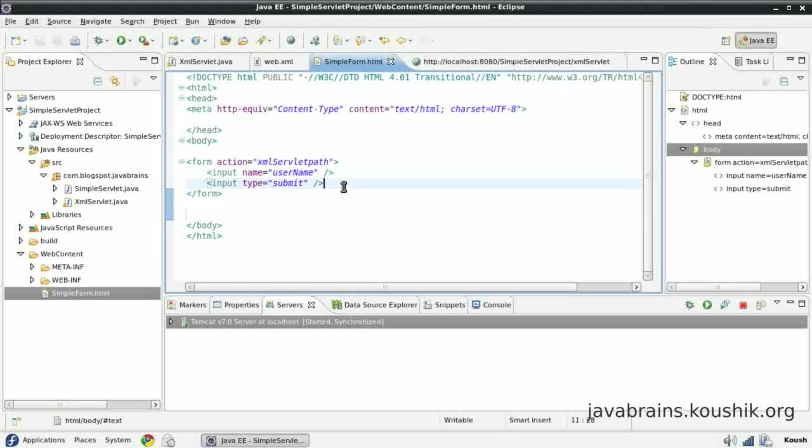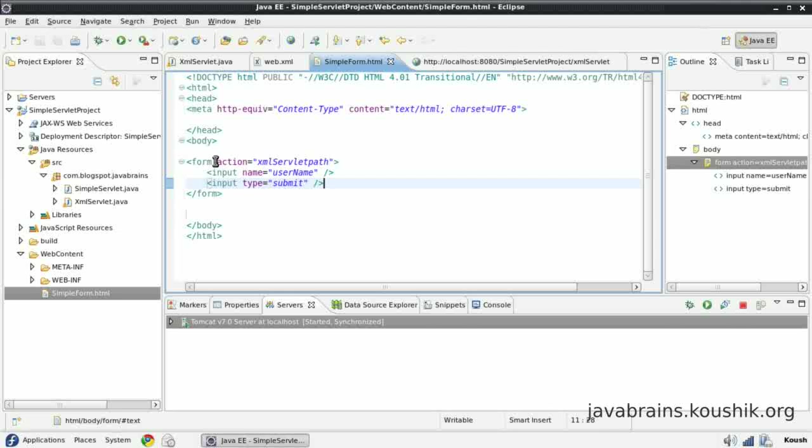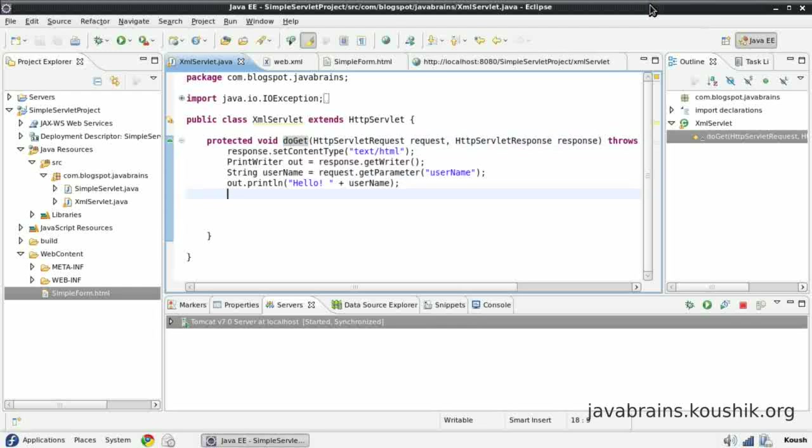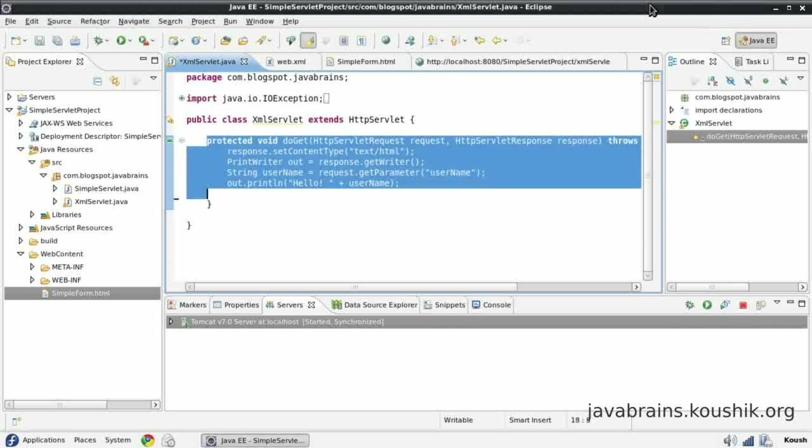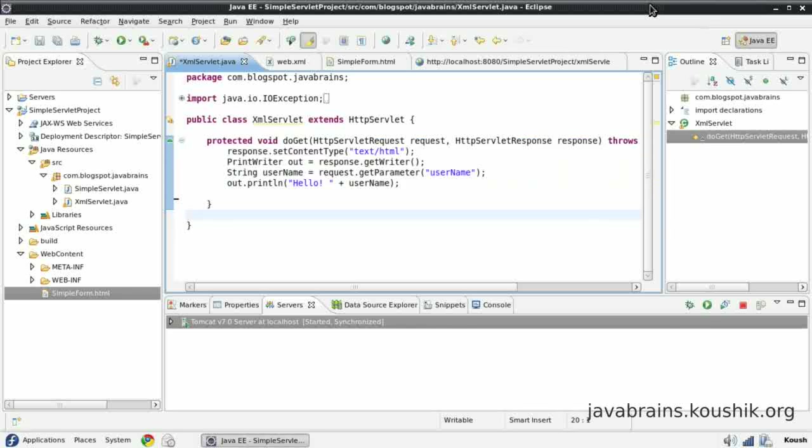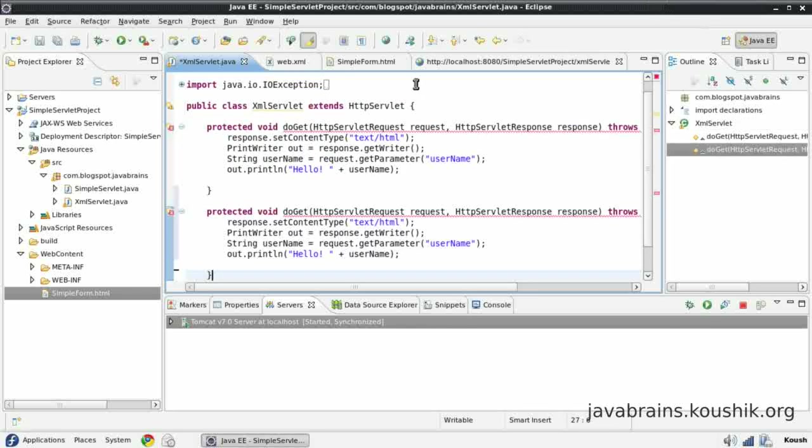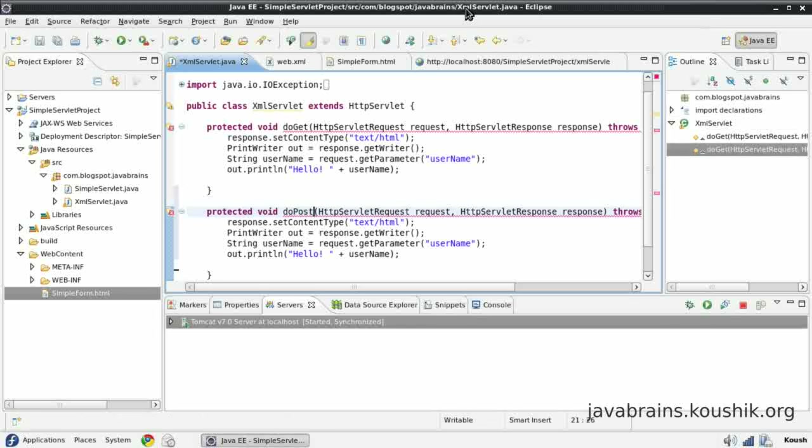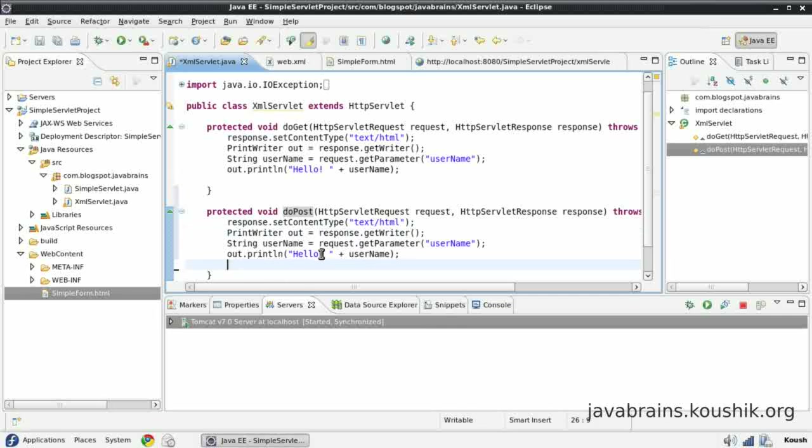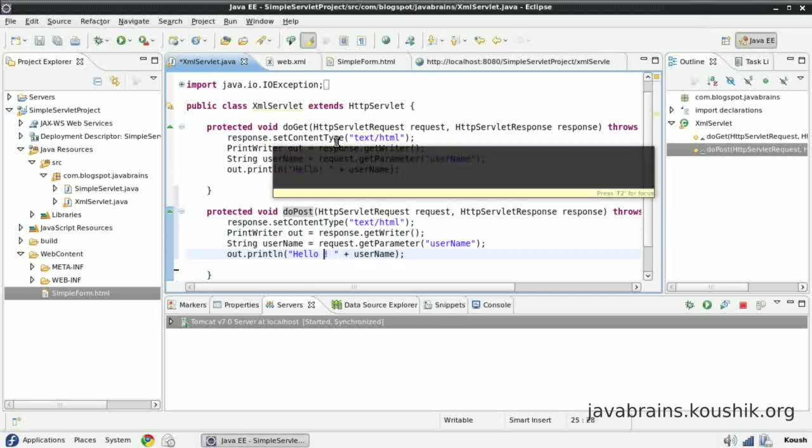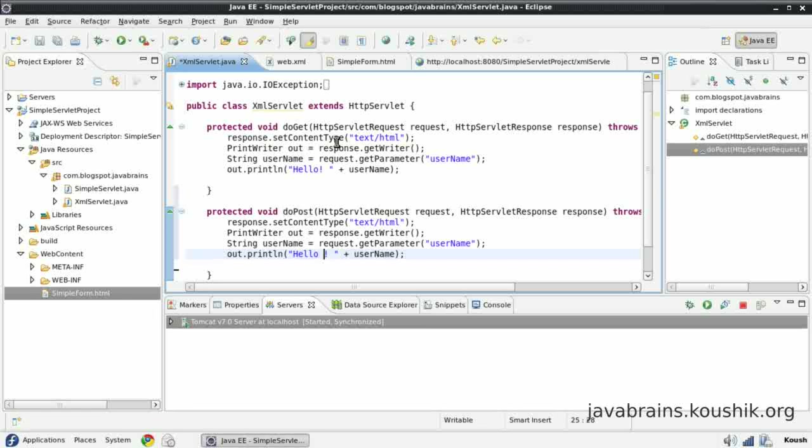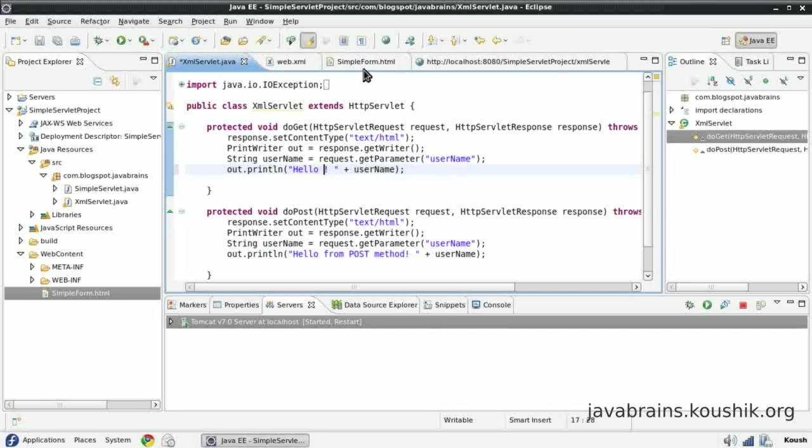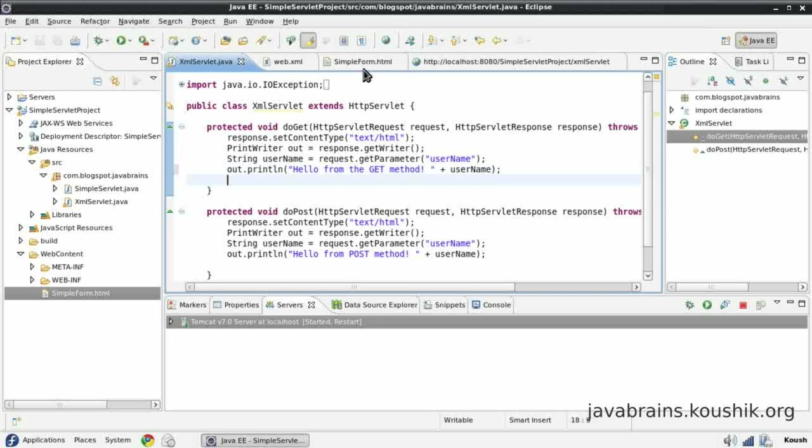So now in order to submit a post request, I need to make those two changes. One is, change this form to submit a post request, and then implement a doPost. First, let's do the doPost. It's actually very simple. All I have to do is copy this method, and just change the name of the method, because everything as signature is exactly the same. Let's make this doPost. So, let's just change the text so that we know that the post method is called. This is hello from the post method. This is hello from the get method. Save this.